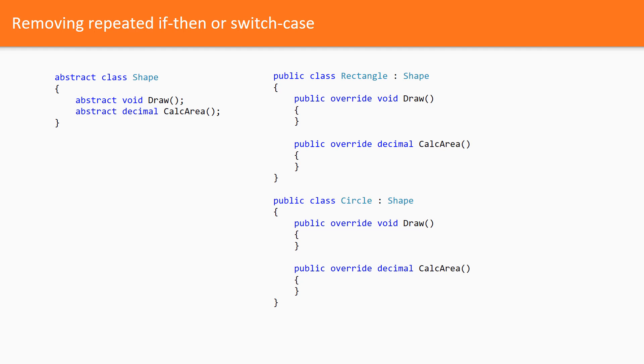Now, the client code can just rely on the base shape class. No switch cases scattered all over the codebase. Remember that repetition in logic calls for abstraction.